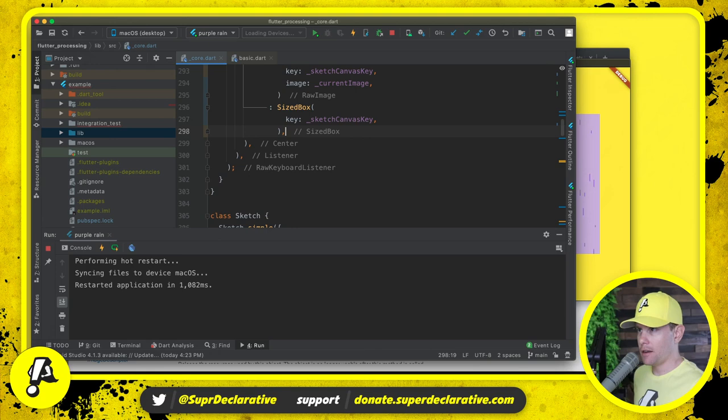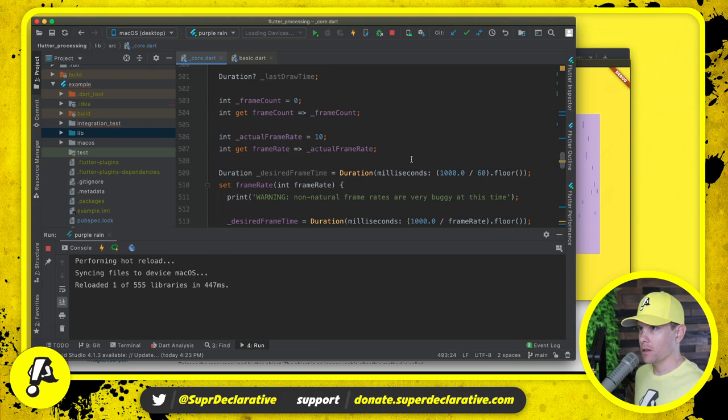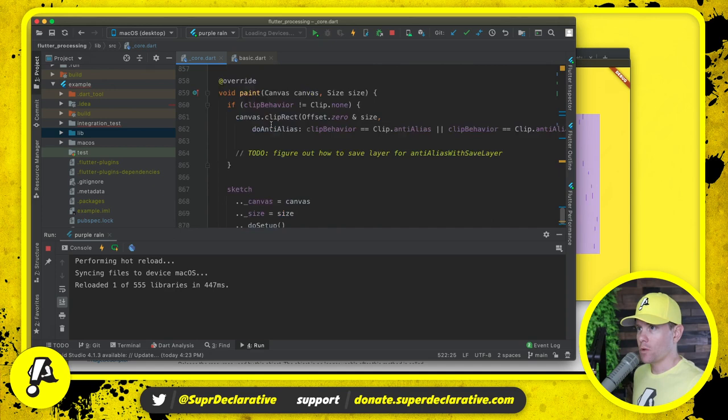We can come down and see what is it saying is no longer used here? Desired frame time. Whatever. We'll come down here to the bottom and we will remove this entire sketch painter.